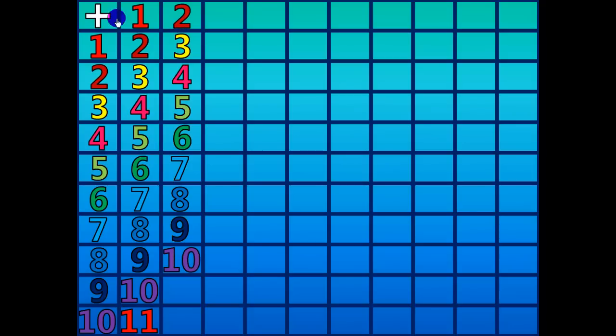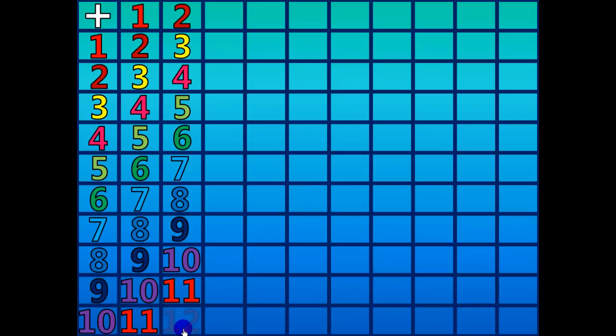2 plus 9 equals 11. 2 plus 10 equals 12.